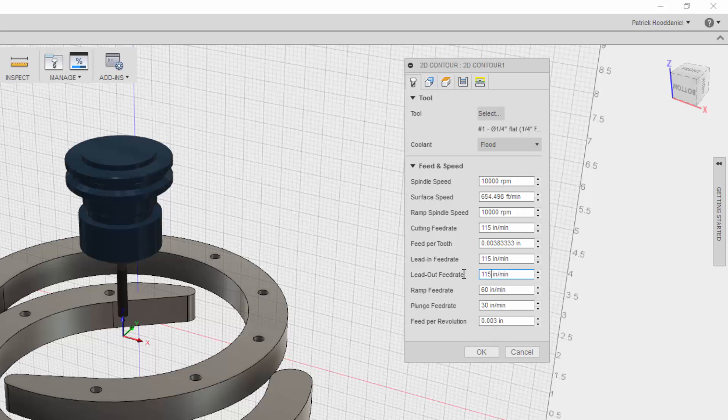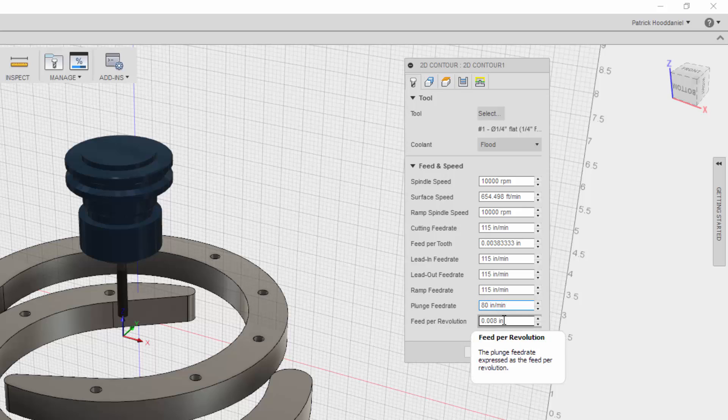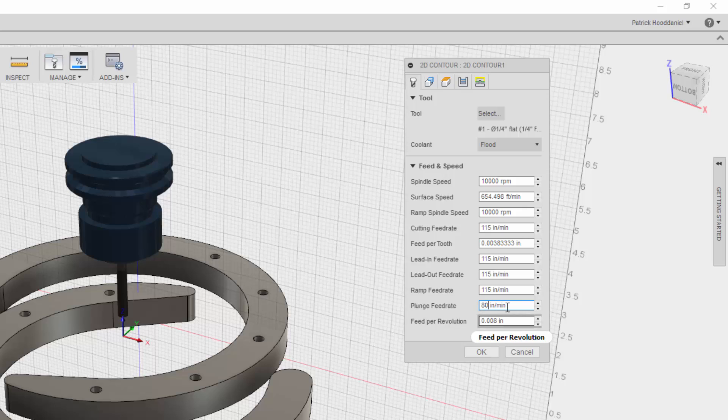Lead out, 115. Ramp, 115. Plunge feed rate, what do you do? Like 80? I think, yeah, I think... Okay. I'm not questioning. I think so. So feed per revolution. Okay, that's all.